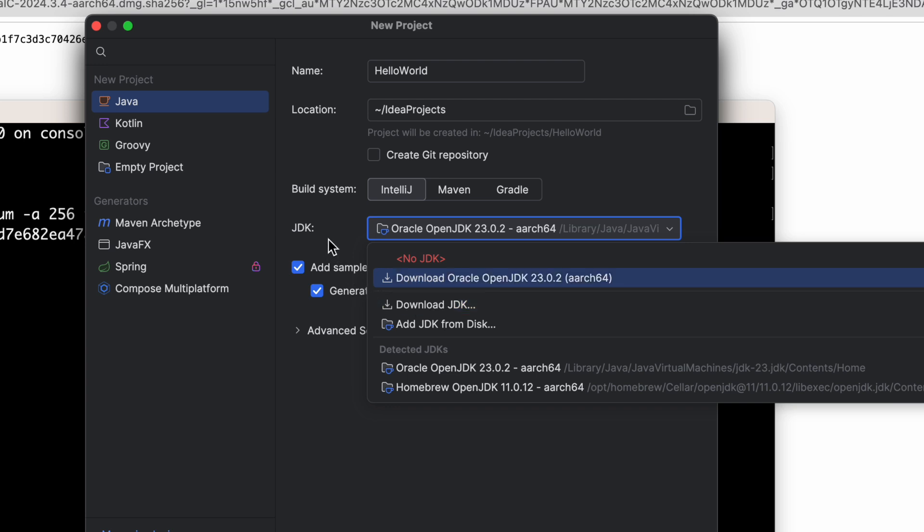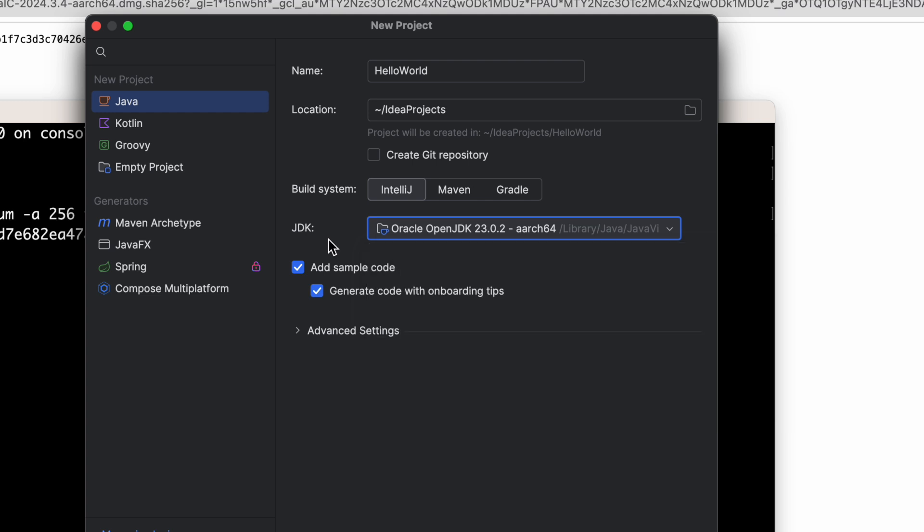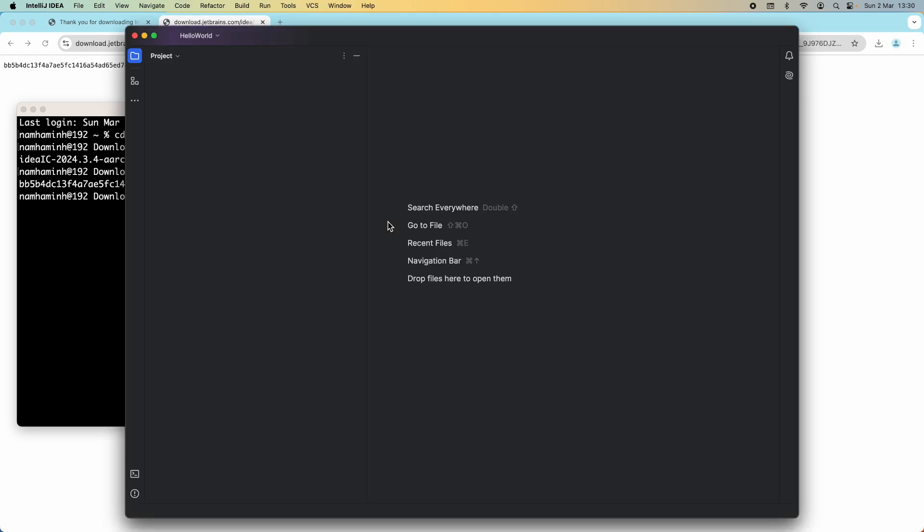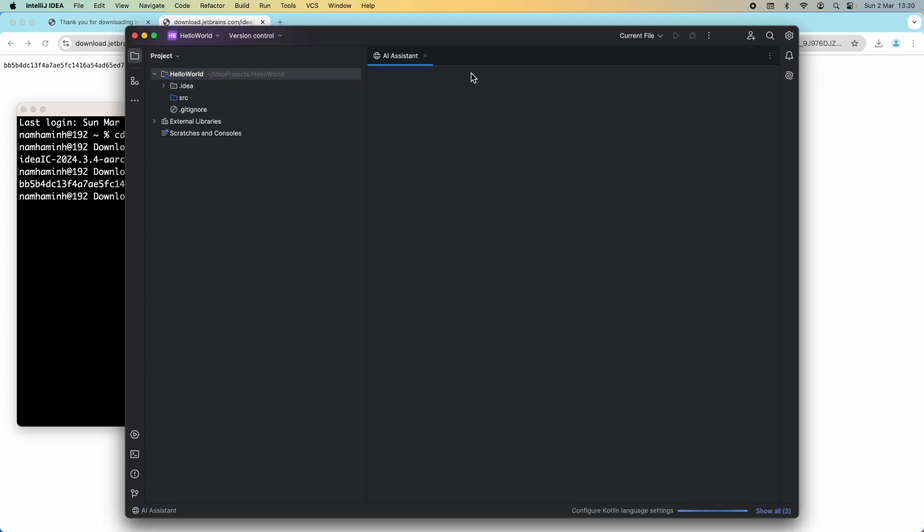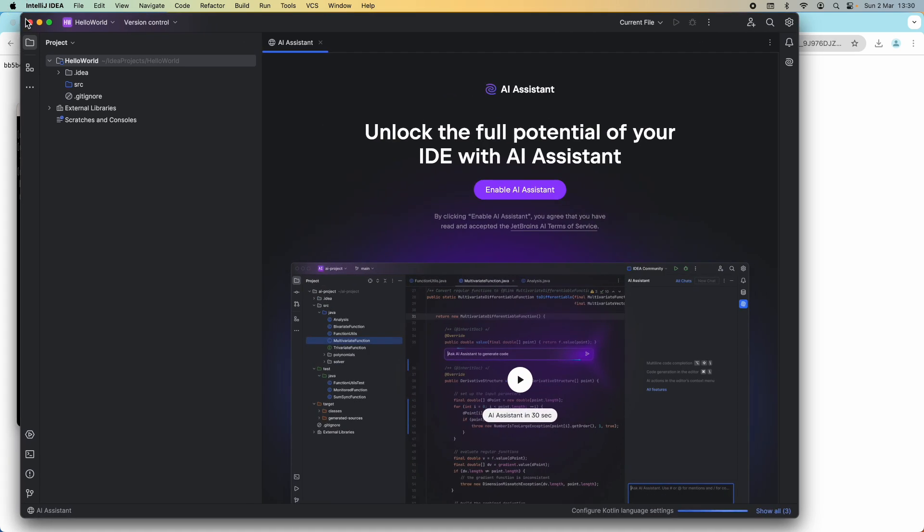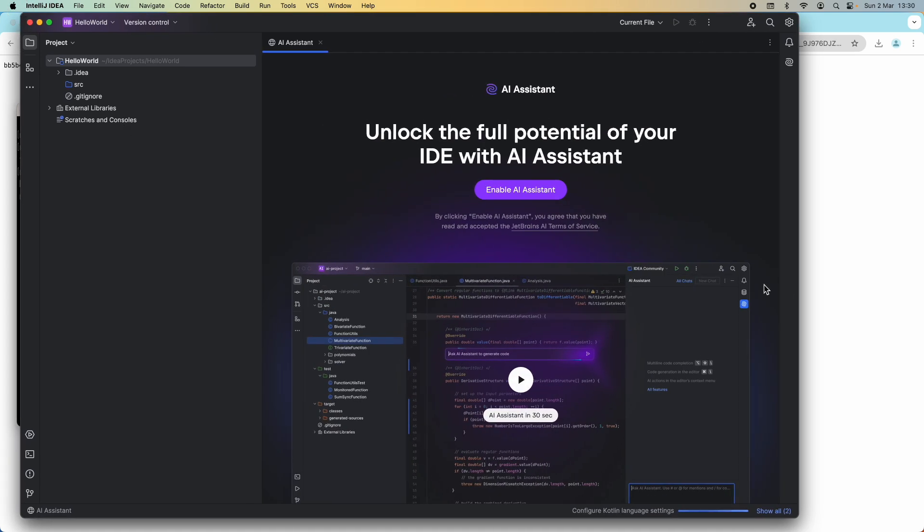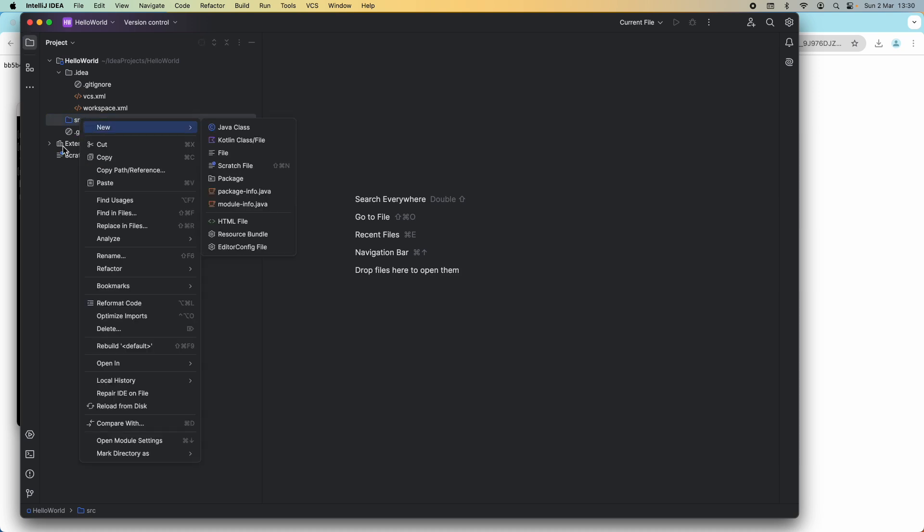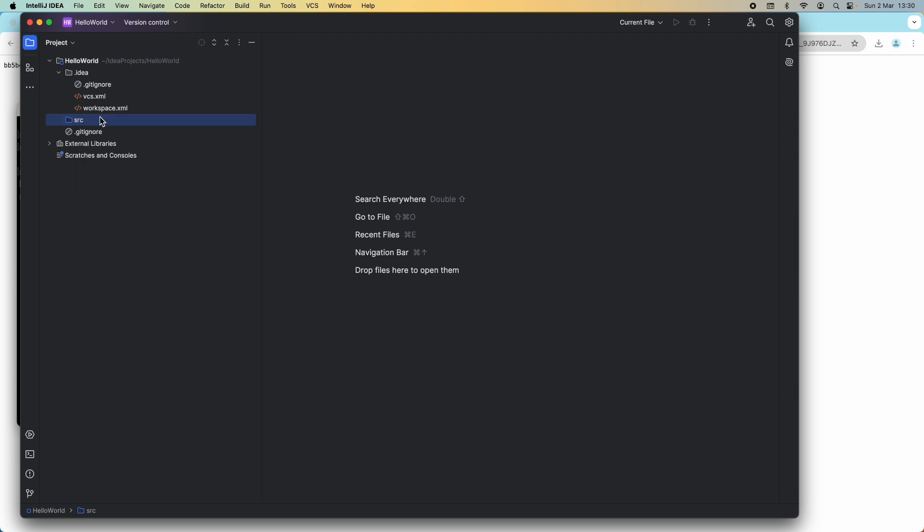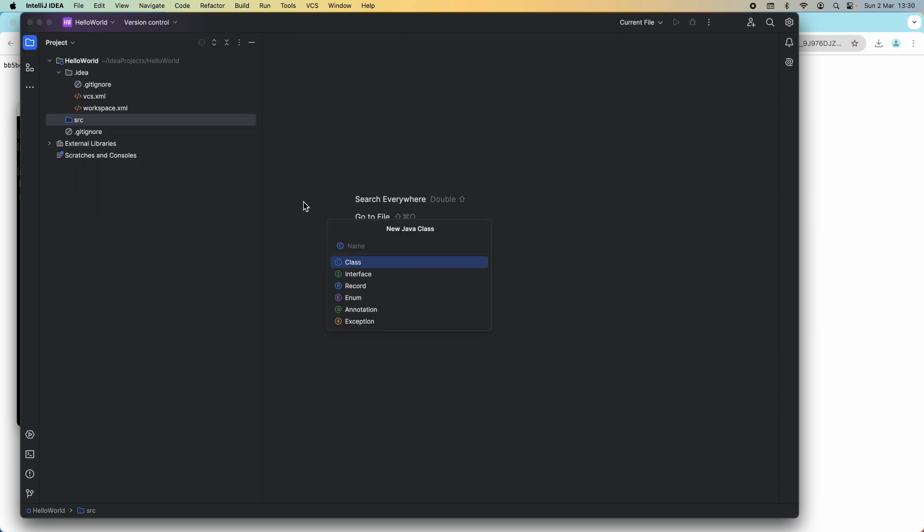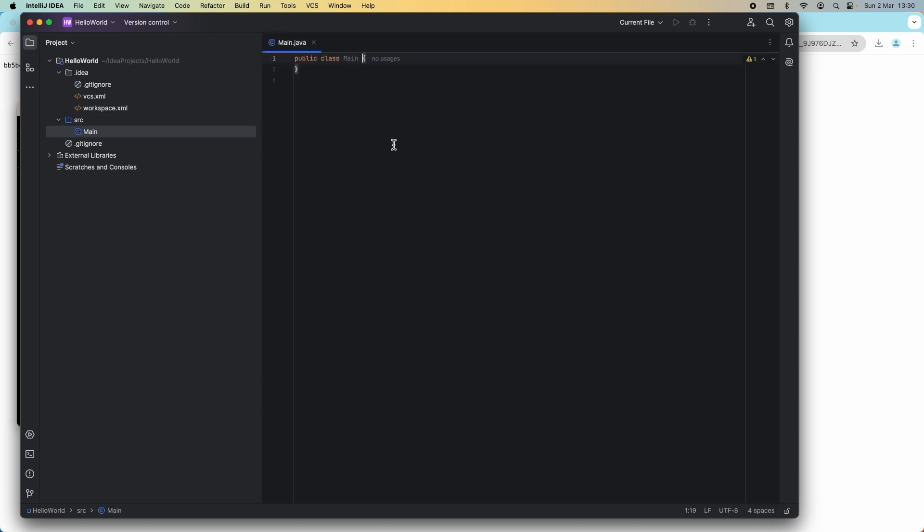Uncheck here, don't want to add sample code. Then click Create button here. Here we go, a new project has been created, Hello World. It is a Java project with IntelliJ build system. This is the src folder where you write your code, put Java class files here. Right click here, New, Java Class, and enter the name as Main. Here we go.